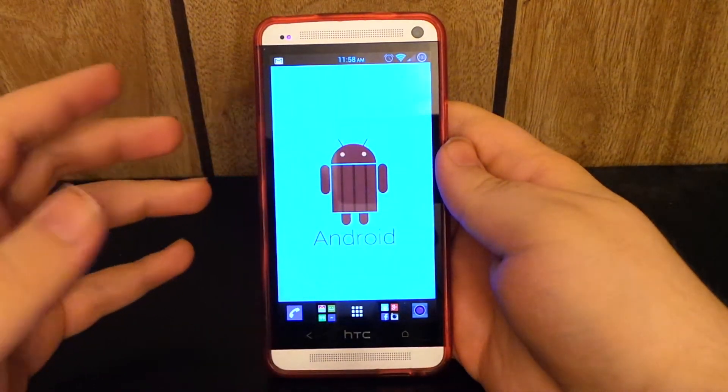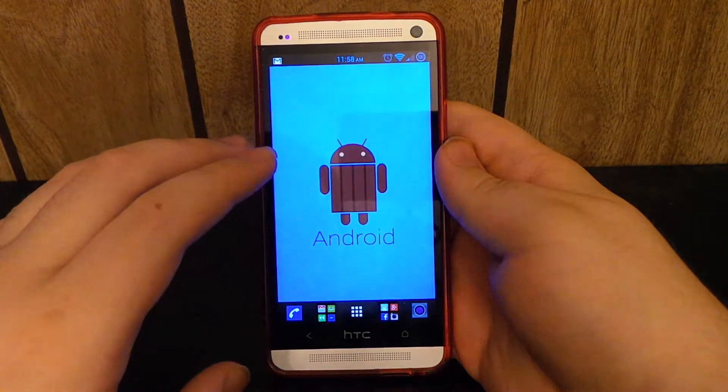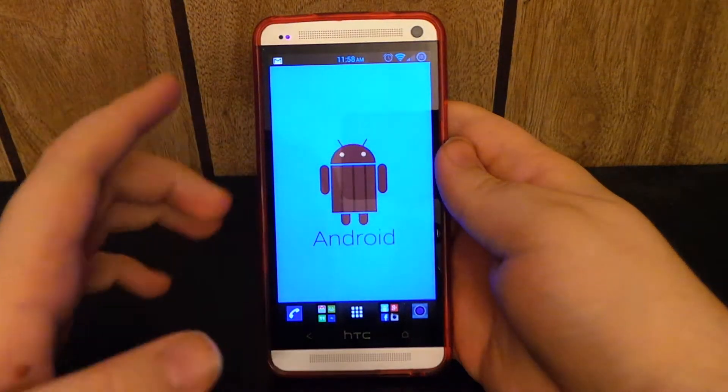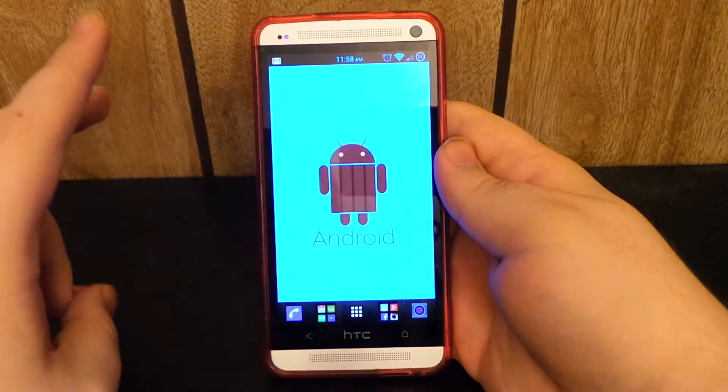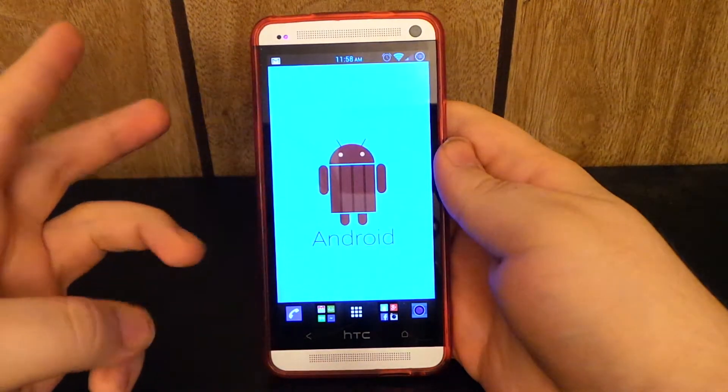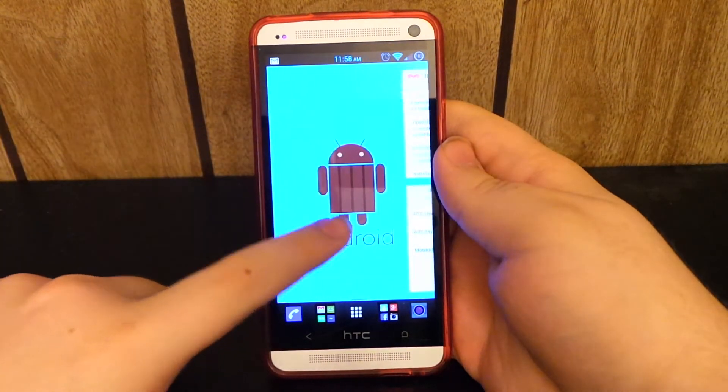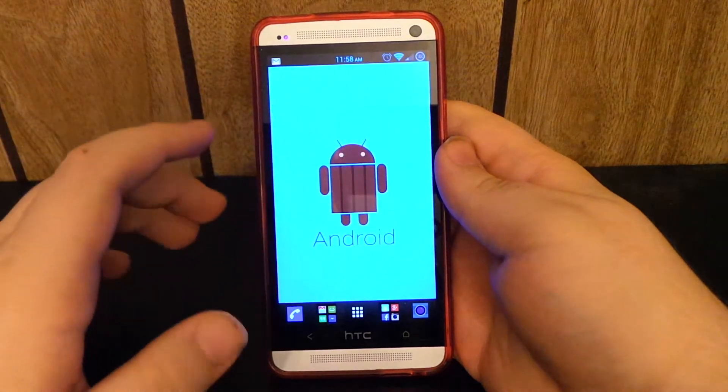My HTC One is basically my bathroom phone. I play games on it, Pandora, YouTube, you know, things. It just sits in there.